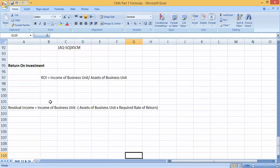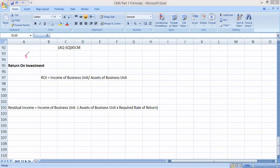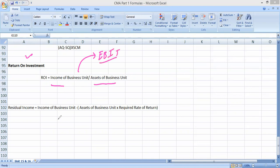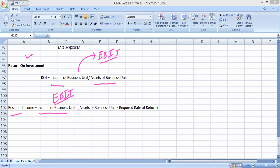In unit number 16, there are not too many numericals. The main formulas are: return on investment equals income of the business unit (EBIT) divided by assets of the business unit. Residual income equals EBIT minus assets of the business unit multiplied by the required rate of return. These are the formulas to keep in mind for units 15 and 16.